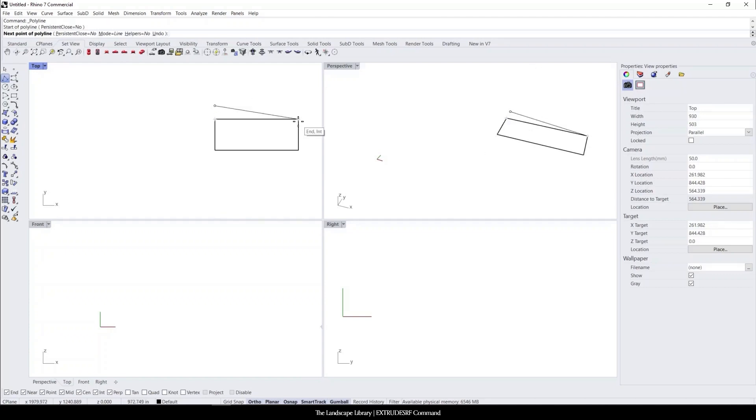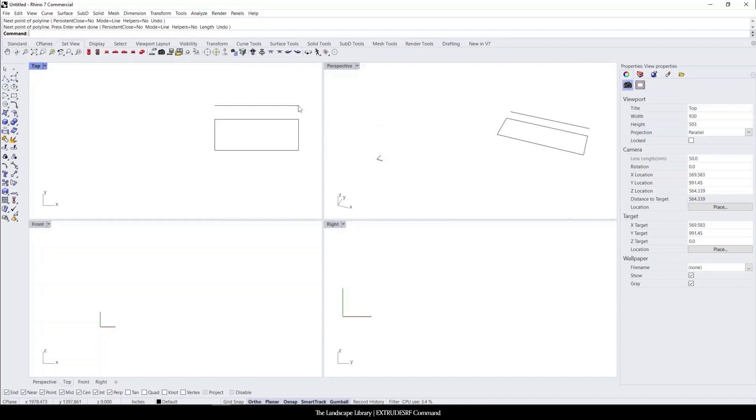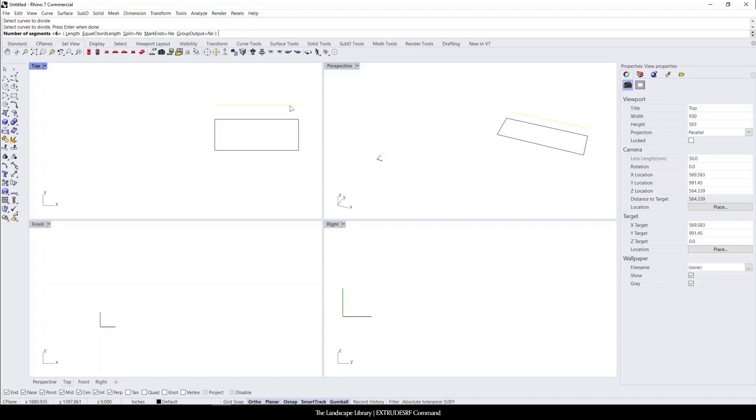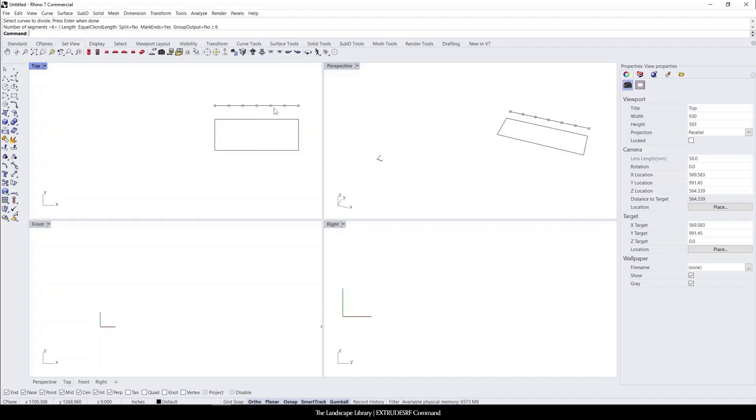I'm going to just hover over the end point, slightly move in that direction. Rhino is registering that that is the track of the point. I'm going to use the command divide. Select this line. I'm going to enter six to get six different points. And this is how we're going to create grids within the landscape.